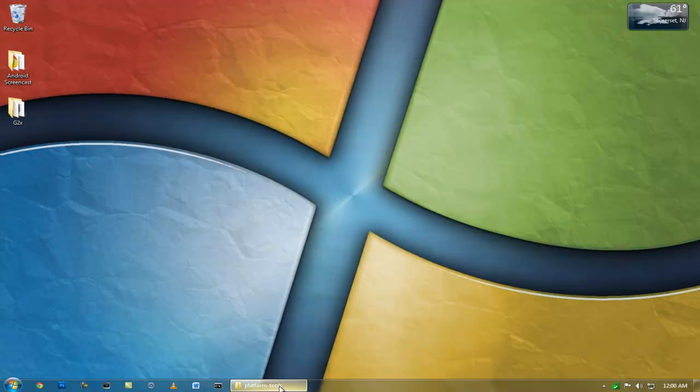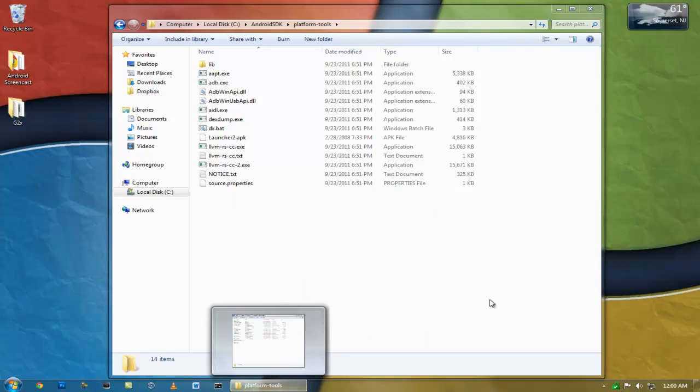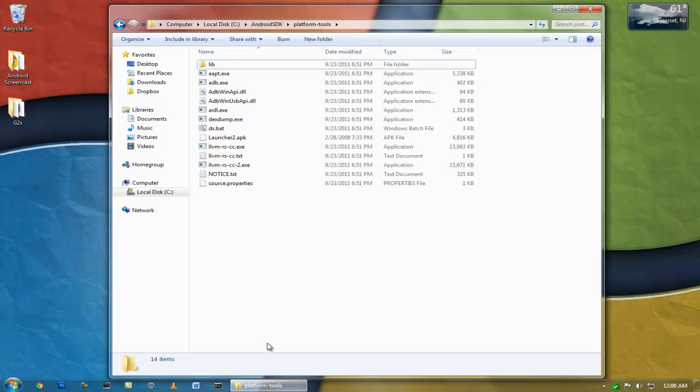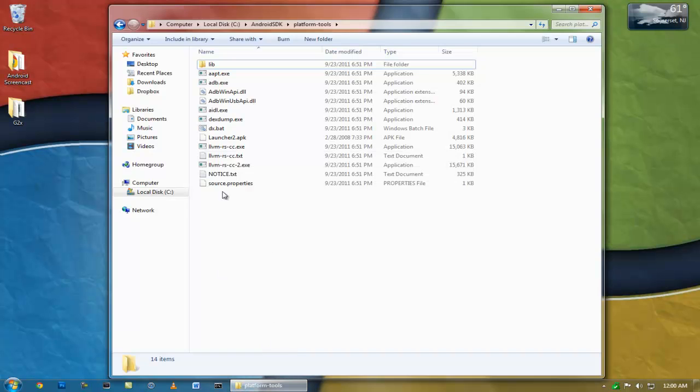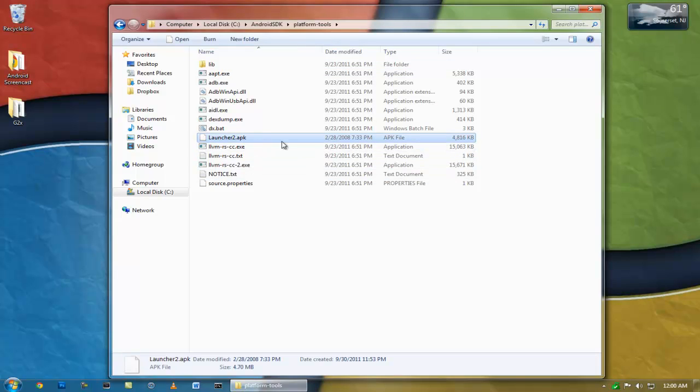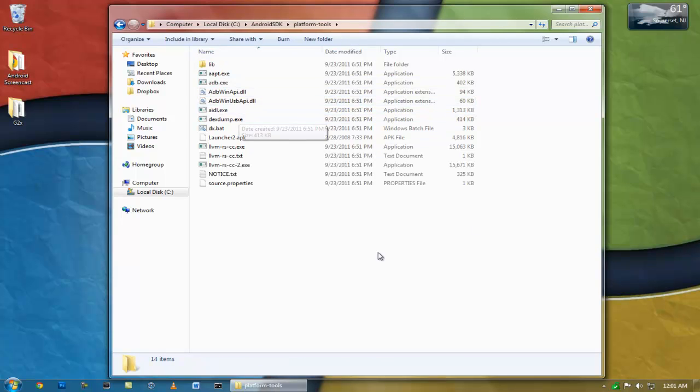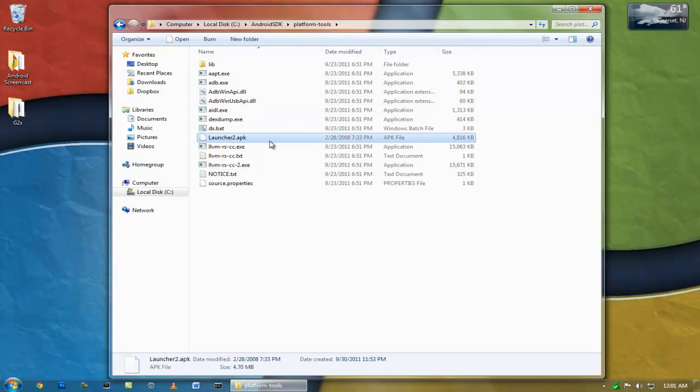So, what you're going to want to do is find the APK file you want to push to the system, and I'm going to be doing Launcher 2. You're going to drag and drop that into your SDK's Platform-Tools folder, because I couldn't seem to get the regular Tools folder to work for me, ADB wouldn't work. You're just going to want the file sitting in the folder like that.